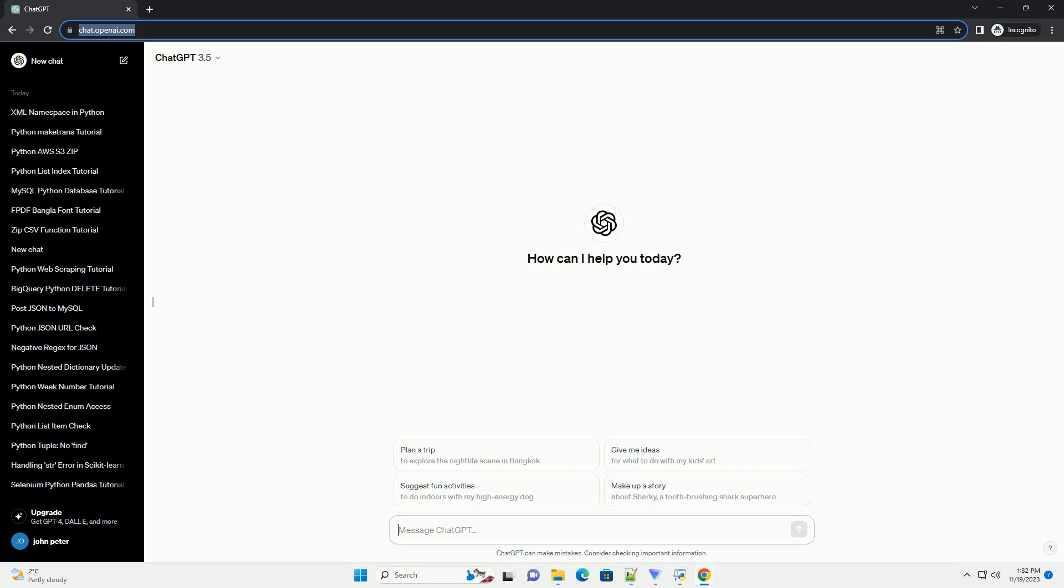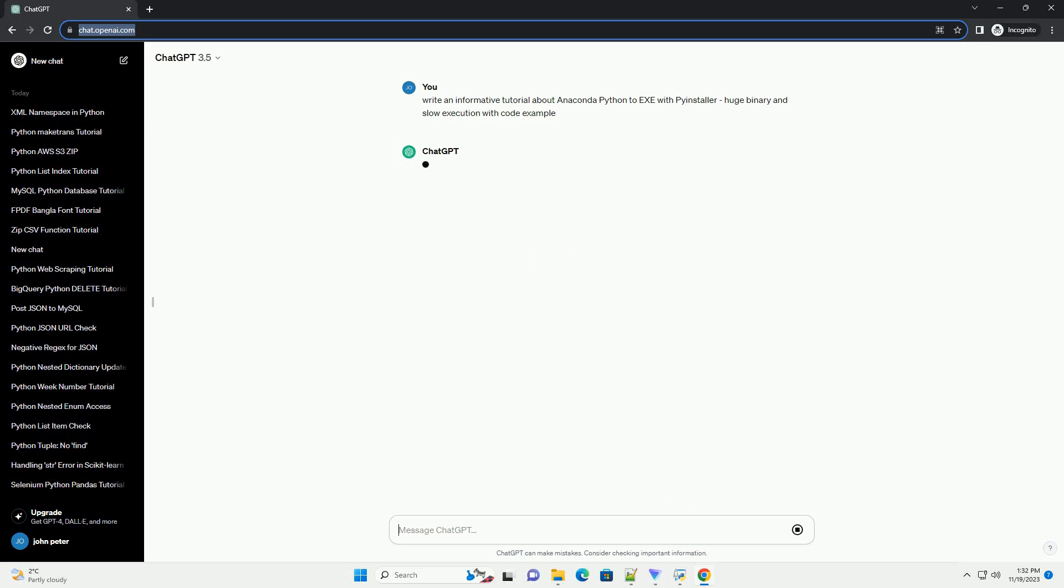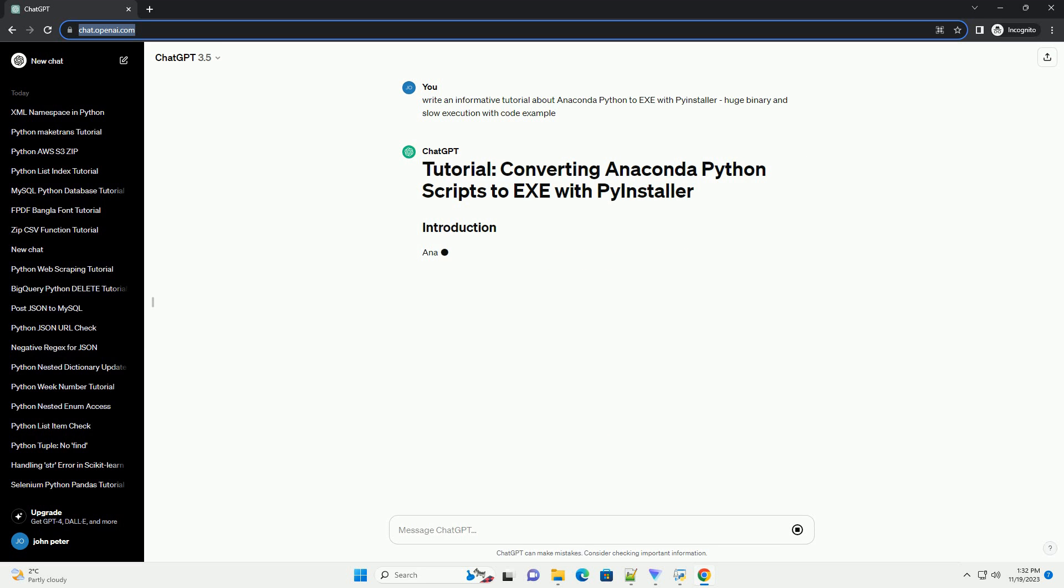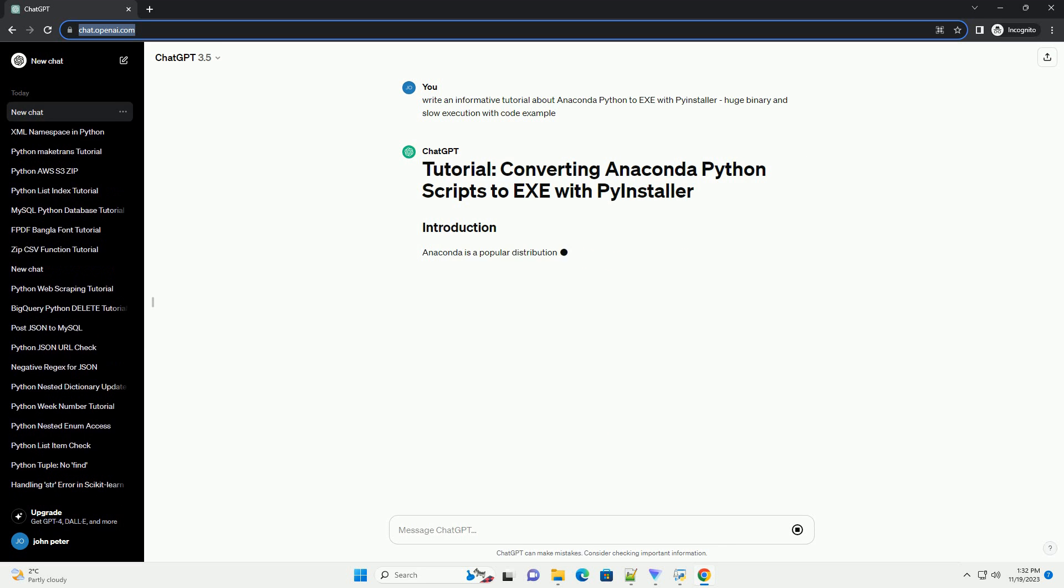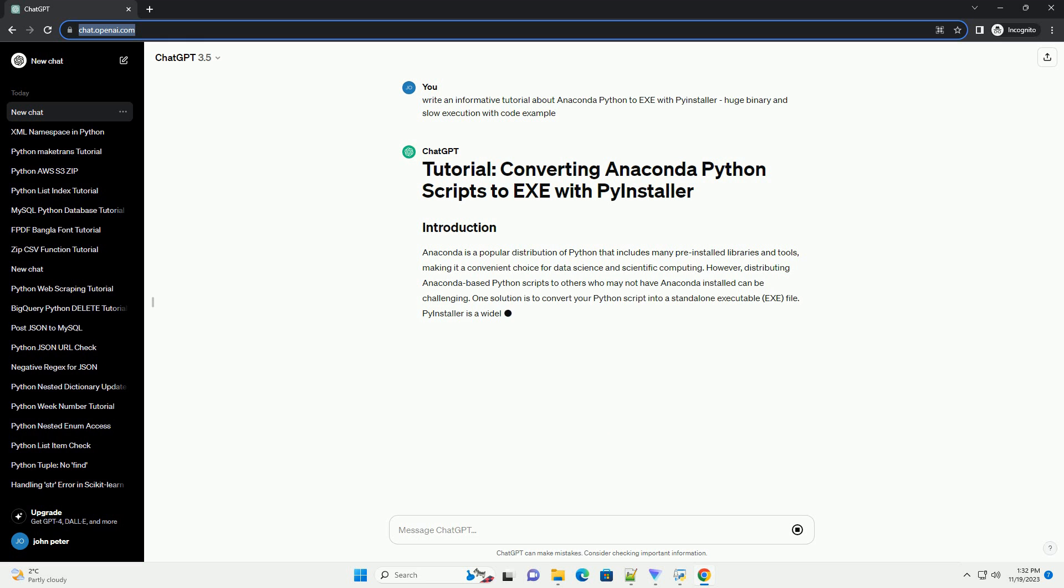Please subscribe and you can download this code from the description below. Anaconda is a popular distribution of Python that includes many pre-installed libraries and tools, making it a convenient choice for data science and scientific computing.